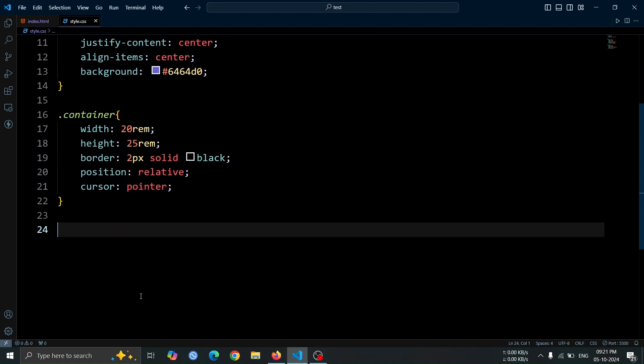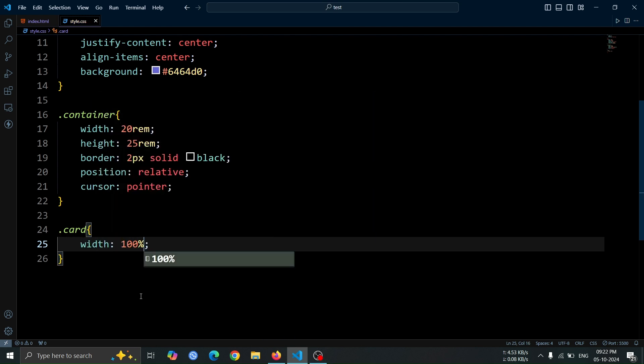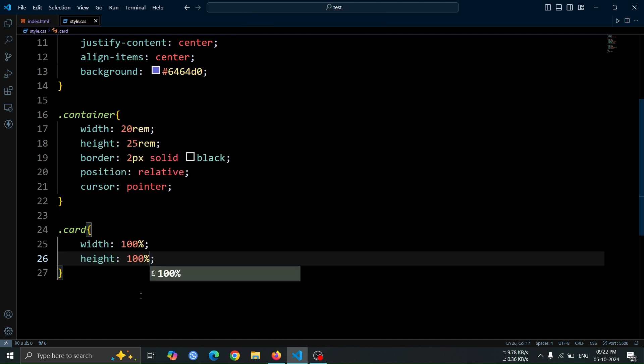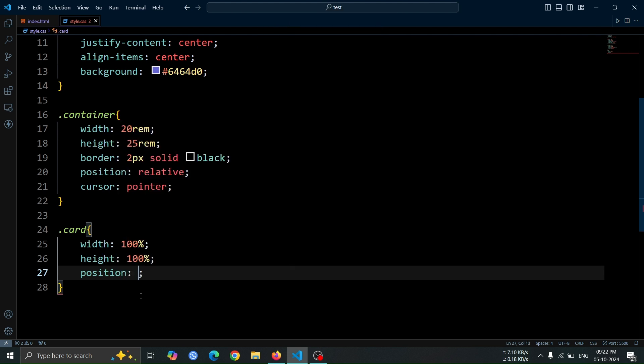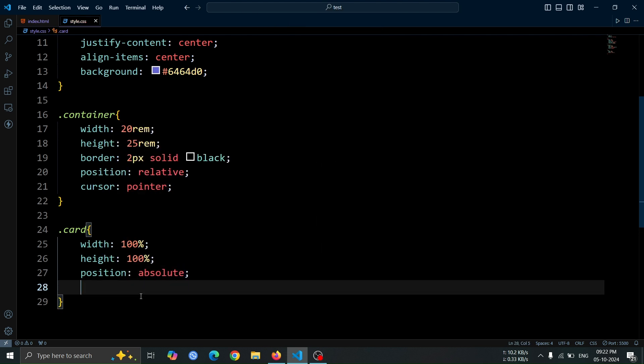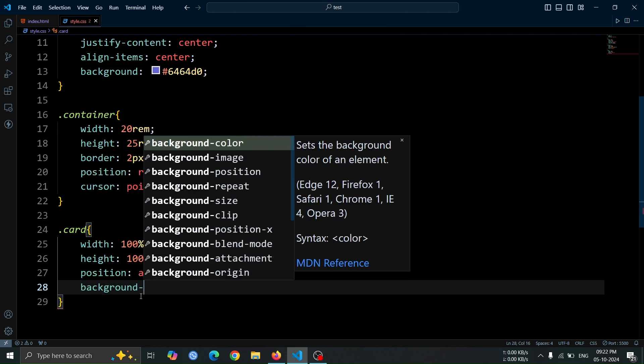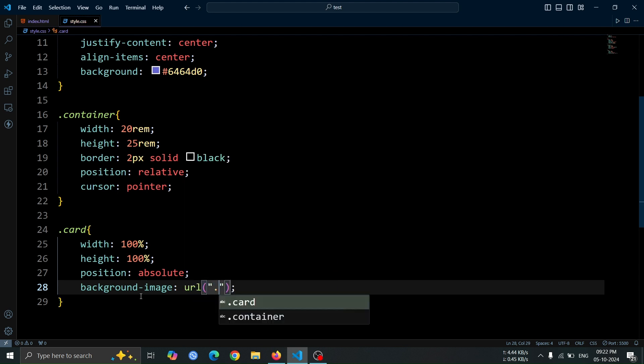Now, let's style the card element. Set its width and height to 100%, so it fills the container. Then, set its position to absolute for precise positioning. Next, add a background image using the background image property, followed by the image URL.